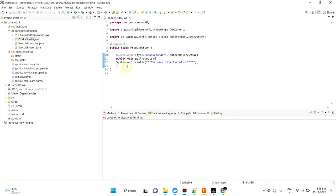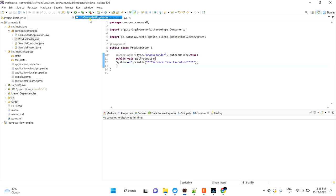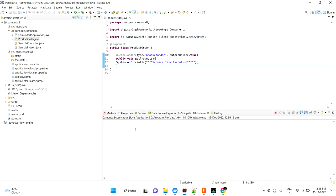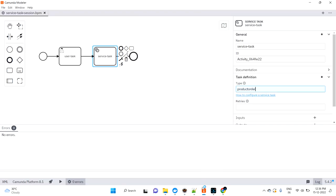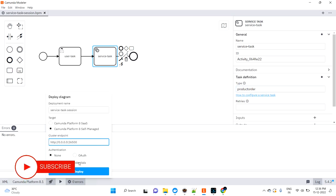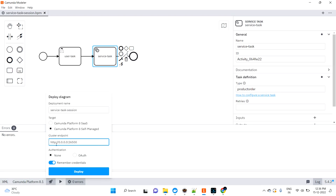I'm just running the Camunda application. Meanwhile, I can deploy this diagram with the help of the Deploy Current Diagram button. Since I'm running in self-managed, you can mention the URLs and everything. In the last session I explained what SaaS and self-managed are.